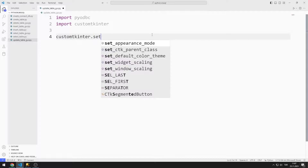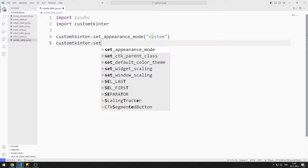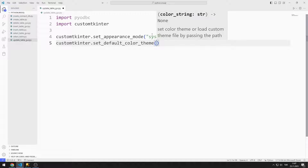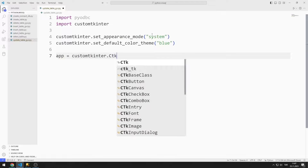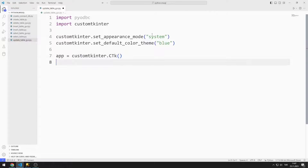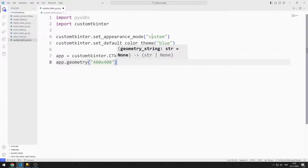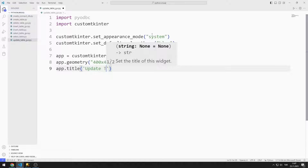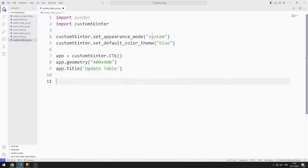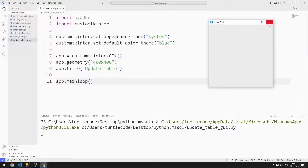I set the window appearance mode to system and the window color to blue. I create a variable for the window, adjust the window size using the geometry function, and edit the window title. I use the mainloop function to prevent the window from closing suddenly.